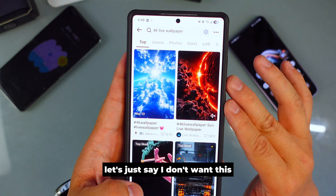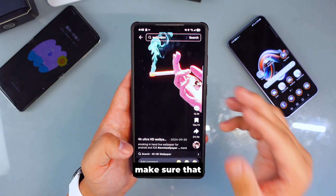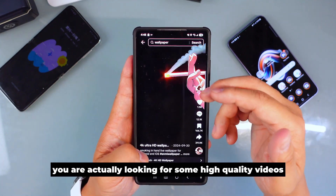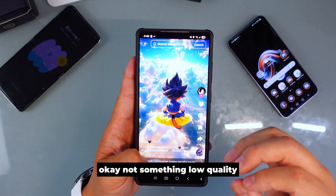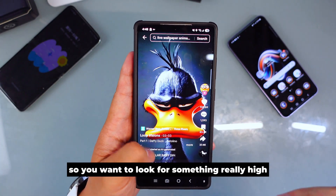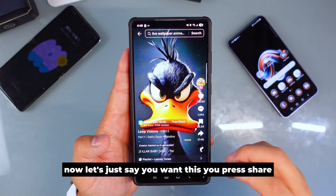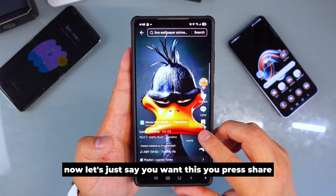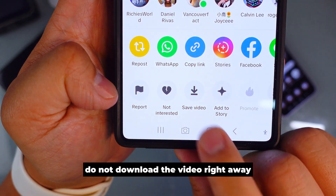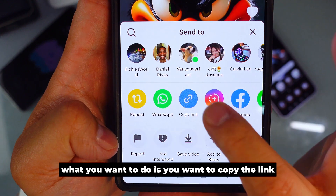Let's say I don't want my current wallpaper and I want something else, so let's search together. Make sure you are looking for high quality videos — not something low quality, because some of them look good but are a little blurry. You want something really high quality. When you find one you like, press Share, but do not download the video right away — you want to copy the link.